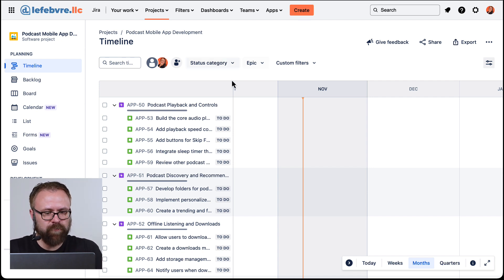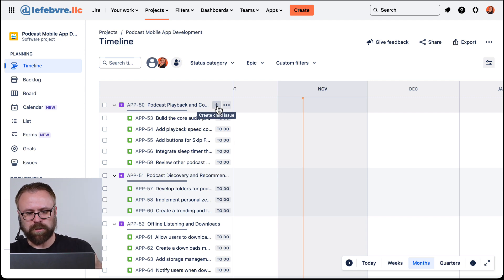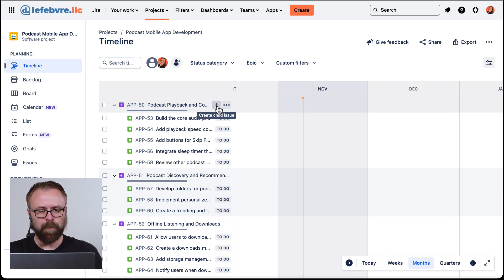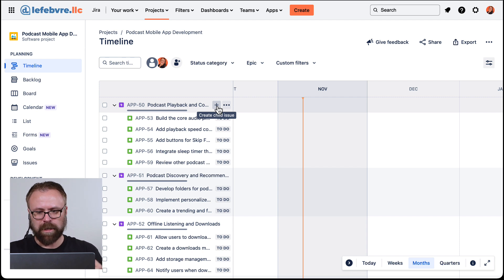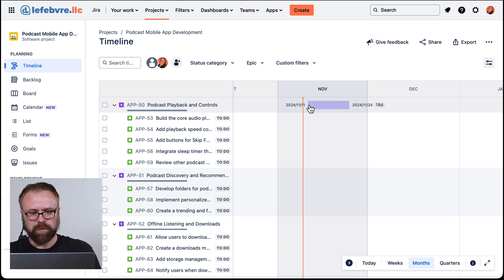The timeline view just gives us a really quick way of being able to create issues in the timeline itself. Once we have these added, the idea for the timeline view is to work kind of like a Gantt chart where we can plan out the order of things to get done.